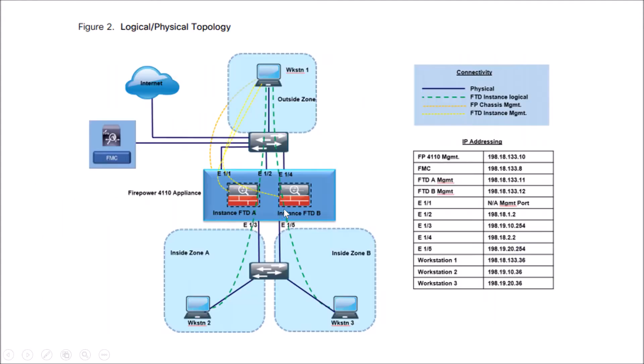So what we're going to build, we're going to have a 4110. It's going to have two instances running on it: FTDA and an instance called FTDB.